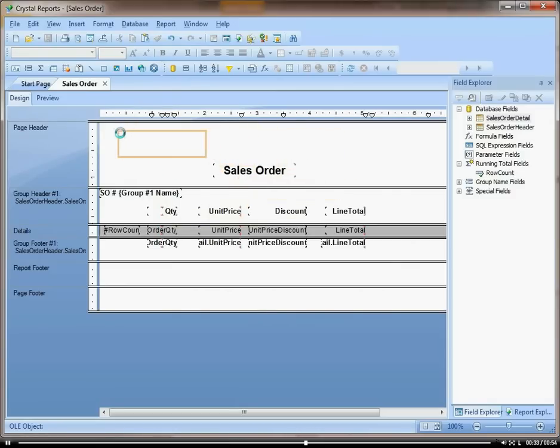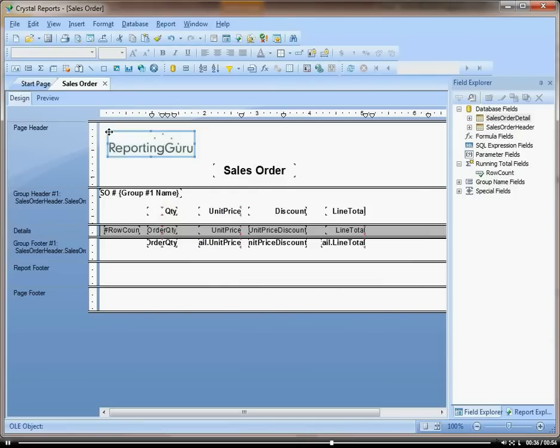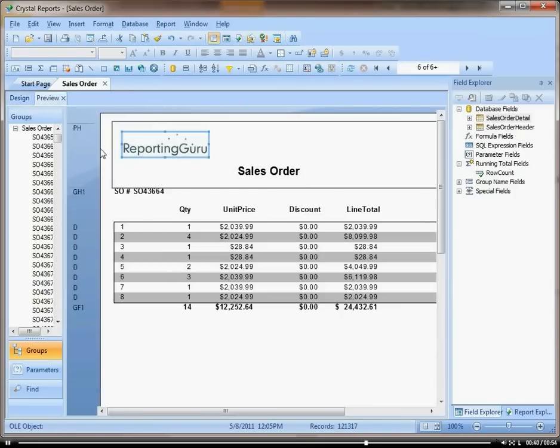So you drag it where you think you want it dropped. Click and there you go. And then preview.